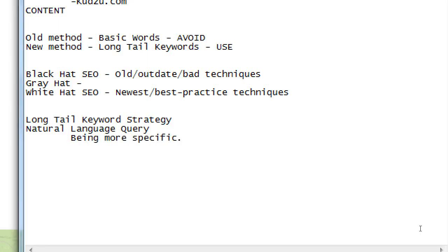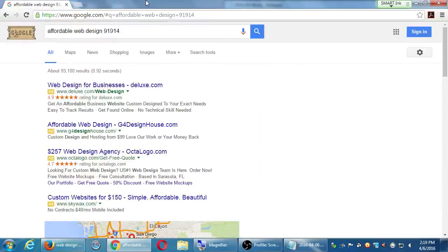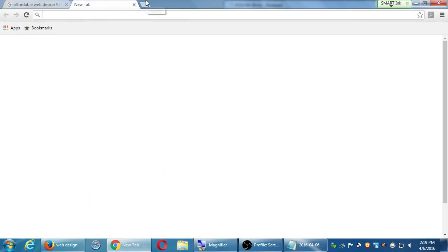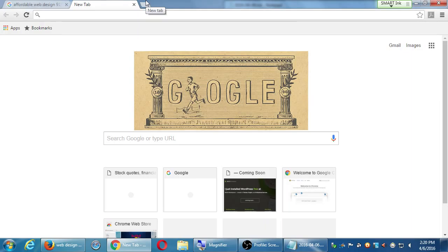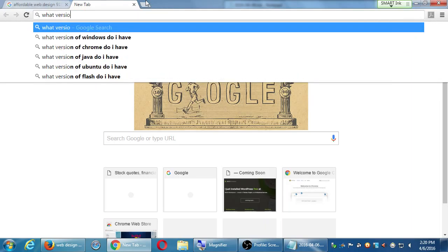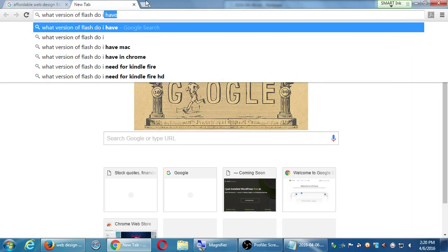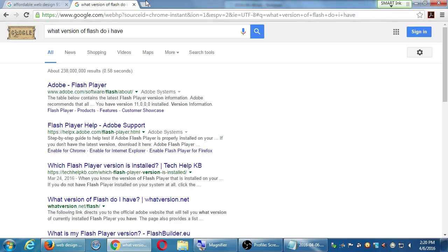Being more specific. Putting in more keywords. Putting in a real question — like I just typed 'what version of Flash do I have,' asked it like a question, and then it gave me an answer.